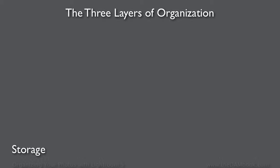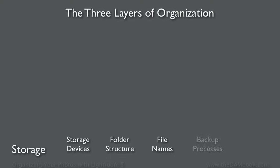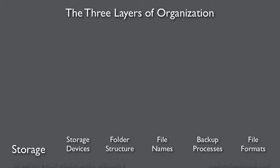The storage layer encompasses everything having to do with the storage, preservation, and access to the image files. This includes the storage devices you use like hard drives, the folder structure on those drives, the names of the files, the way you back them up from one device to another, and the file formats that you save your images to.